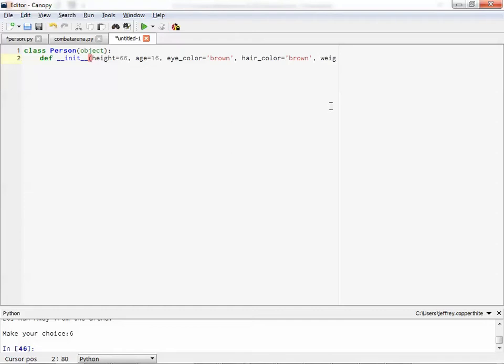Weight. Okay. Weight's good. Yeah, we'll go with that. Let's say 140 pounds. And let's add in name.